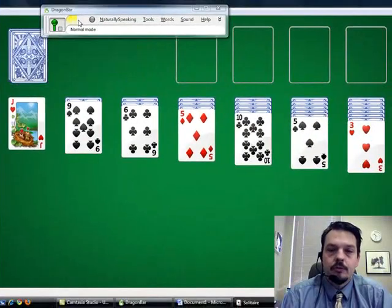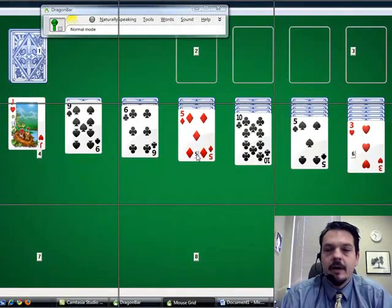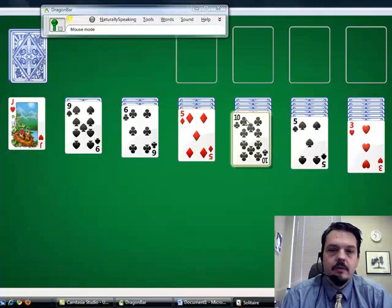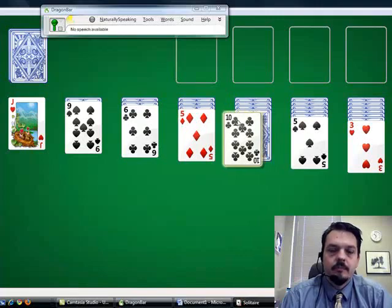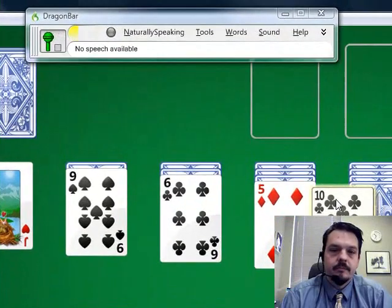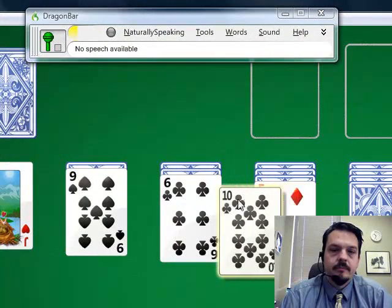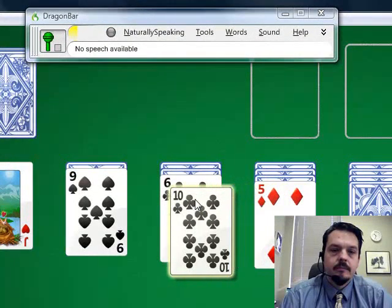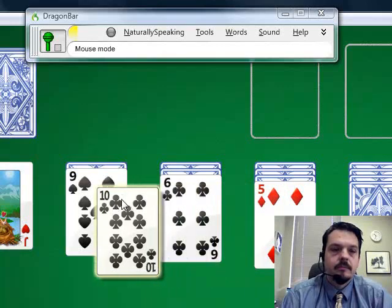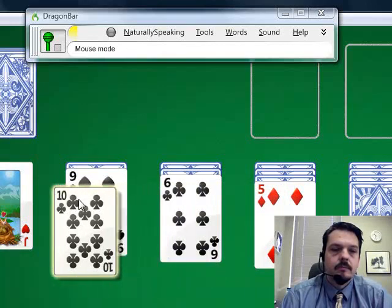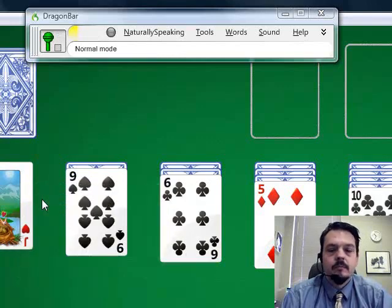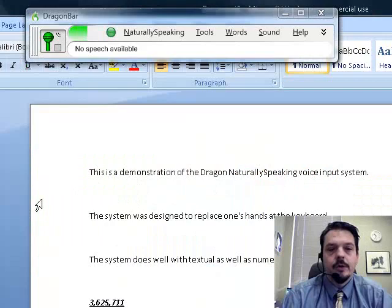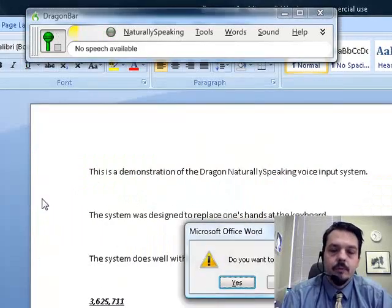Mouse grid. Five. Three. Drag mouse left. Faster. Much faster. Stop. Close window. Close window. No.